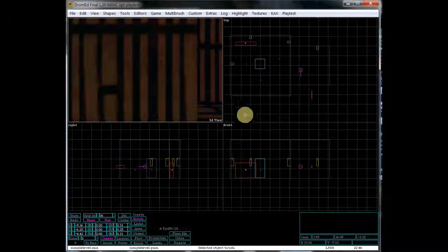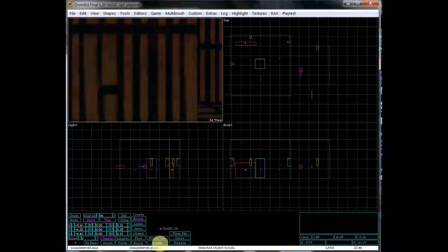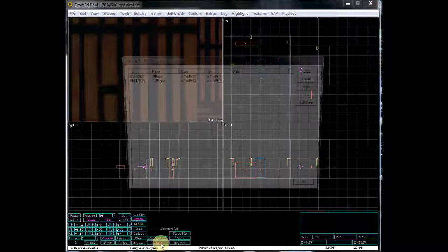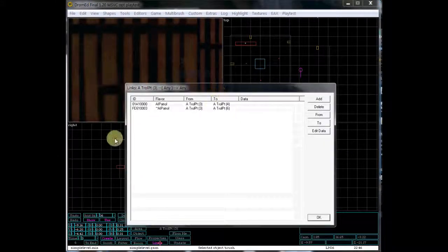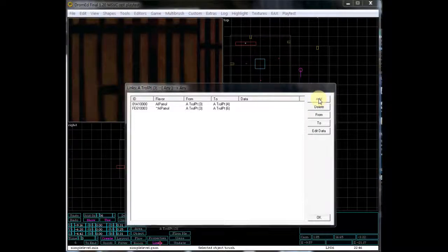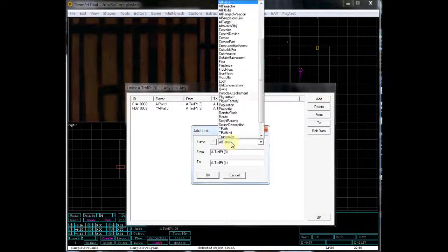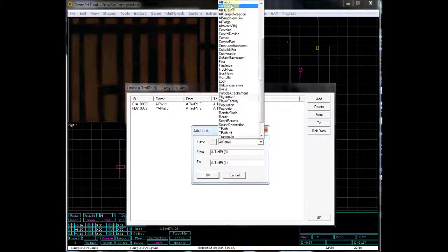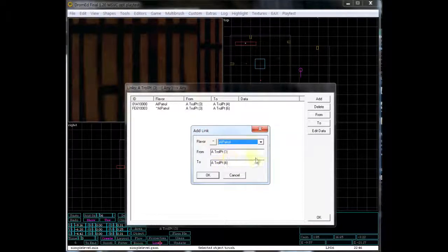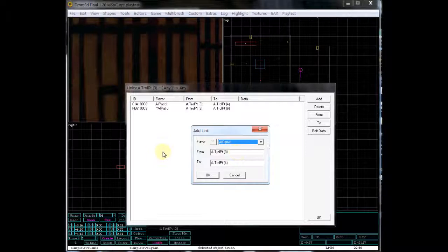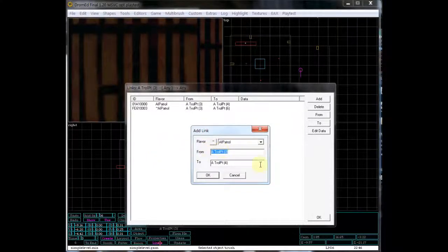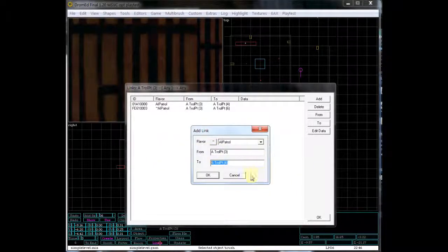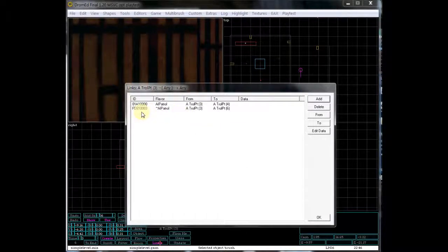So the next thing you want to do is go down here to links. And I've already set this up, but what you would do is you'd go to add. You'd find AI patrol, and then you would create a link to the next marker within the patrol route. So in this case, I have a from 3, which is the first one, and to 4, which is the next one. And you'll also notice that there's this tilde AI patrol in here as well.